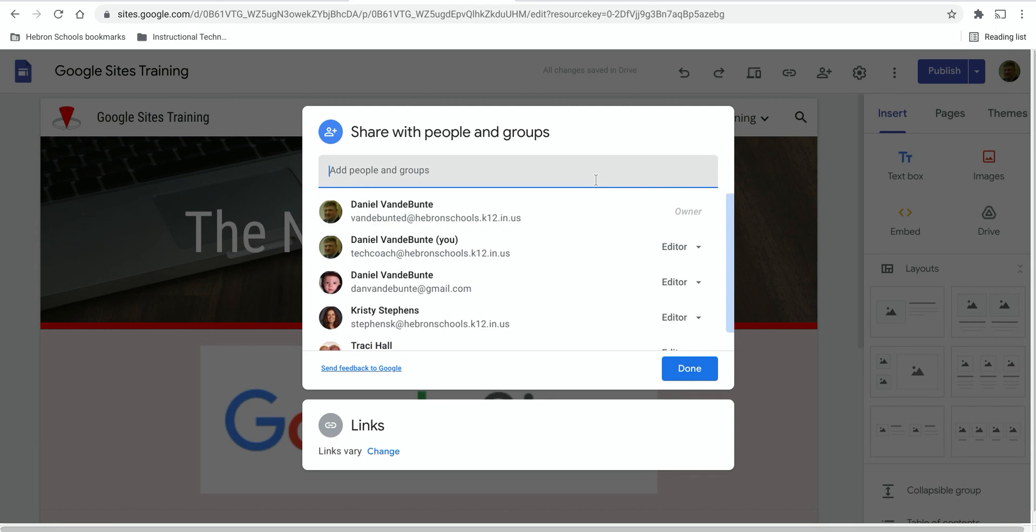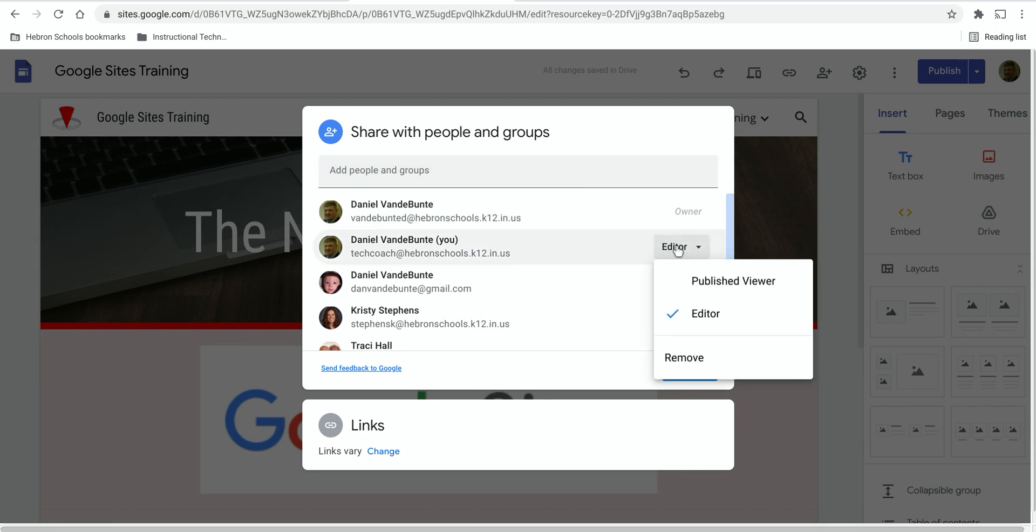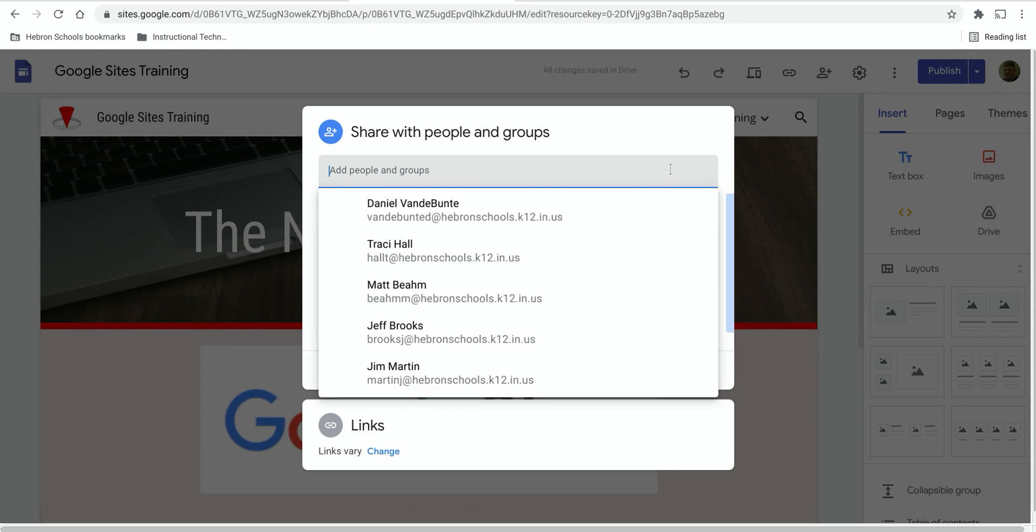You can add people at the top and make them editors or published viewers, which means they would be able to view the published site.